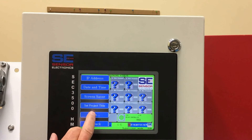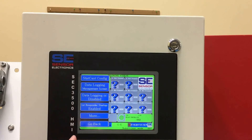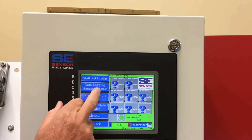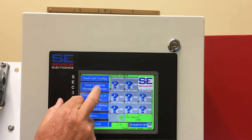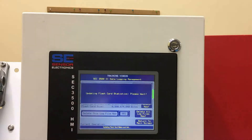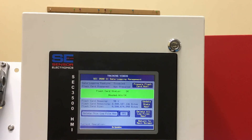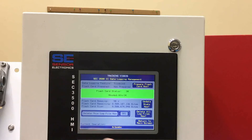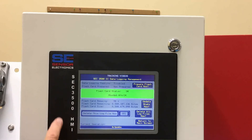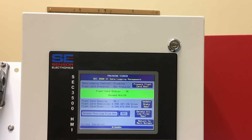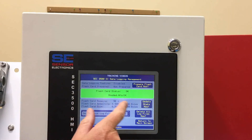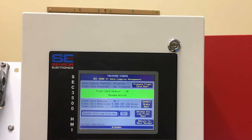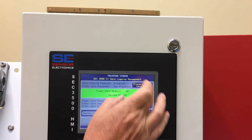Go to more, and go to the data logging management screen. It's important to note that you have to have a compact flash card inside the 3500 RedLion controller. Right now the flash card is in there, but it's not prepared, so you just hit repair card now.